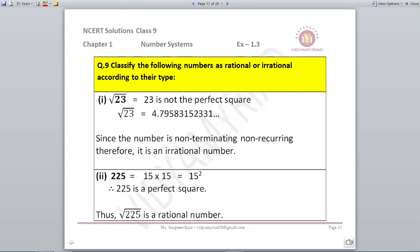Classify the following numbers as rational or irrational. First, root 23: 23 is not a perfect square — we know 4 squared is 16 and 5 squared is 25. Finding the square root of 23 gives 4.79583152331 and so on. This is non-terminating and non-recurring, so root 23 is an irrational number.